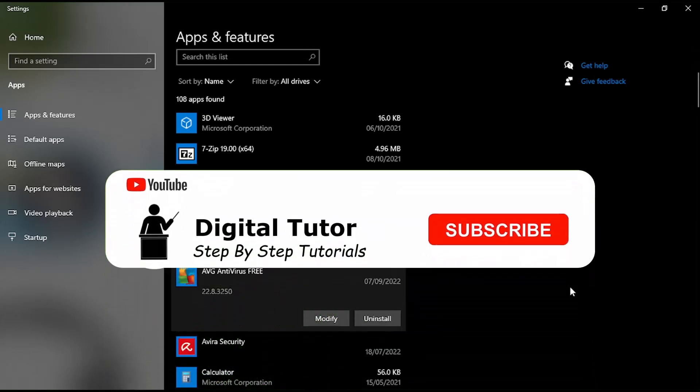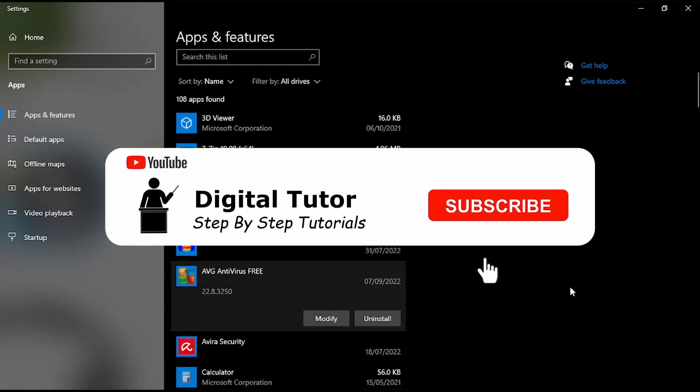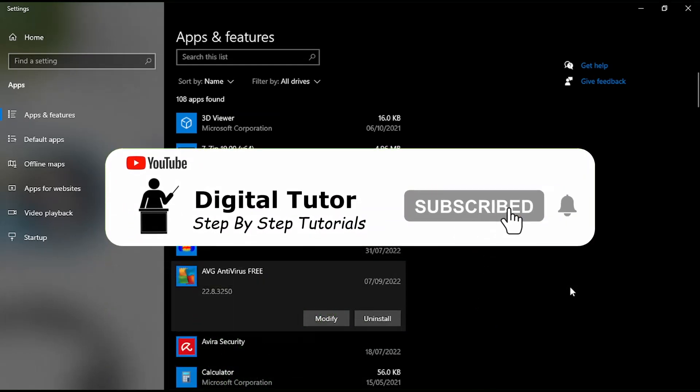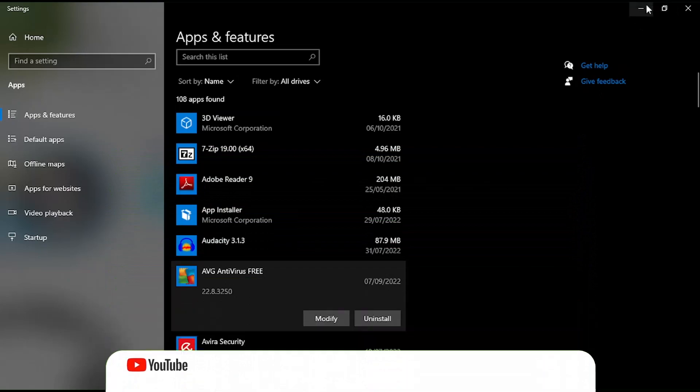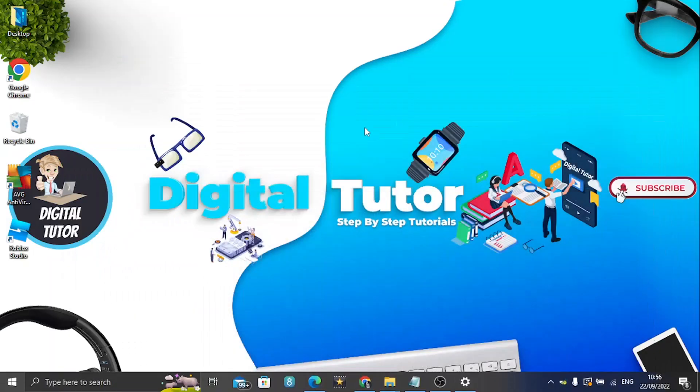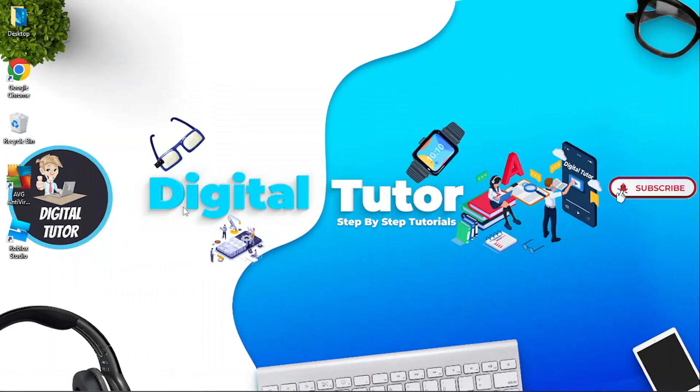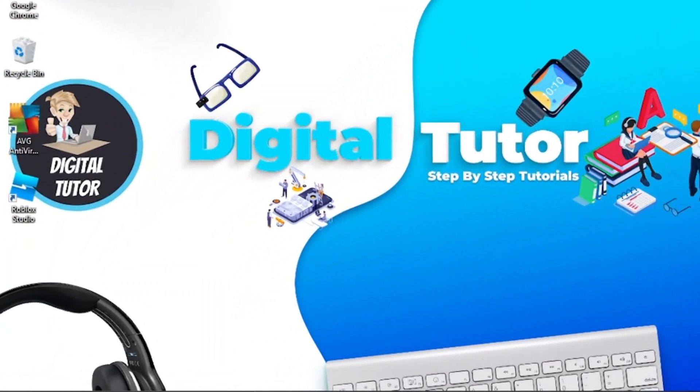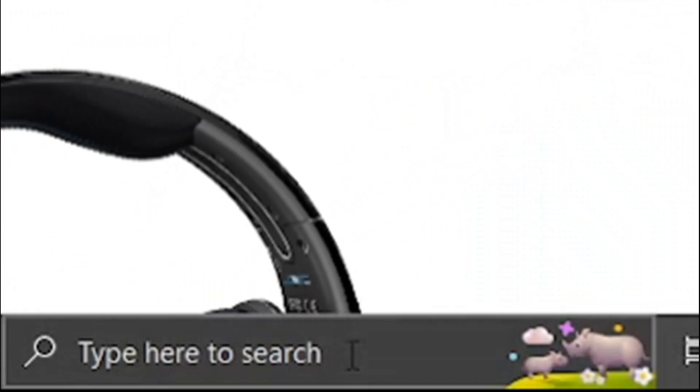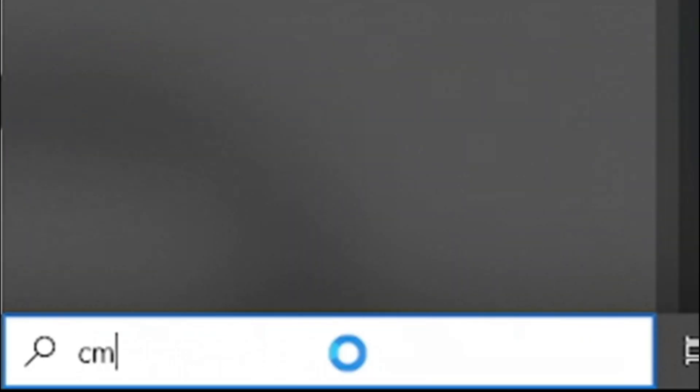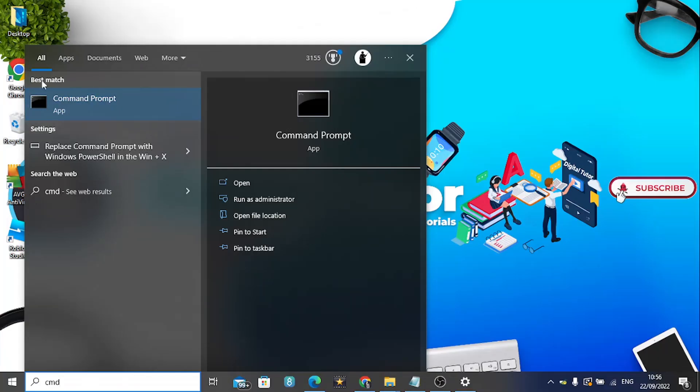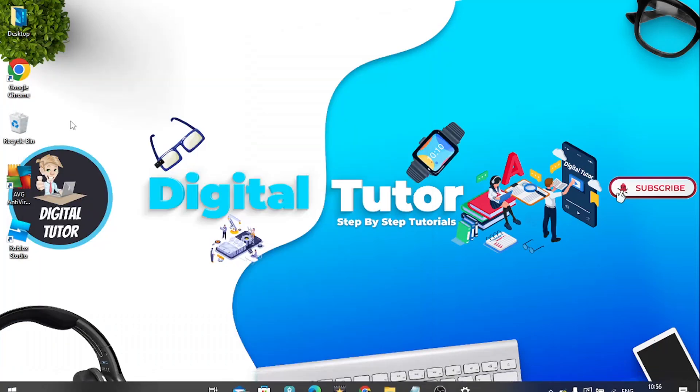Once you've done that and uninstalled Roblox, the next thing you're going to want to do is minimize this and come out of that. Then come down to the search bar in the bottom left hand corner and type CMD. You want to open up the Command Prompt app.